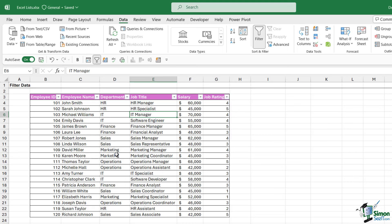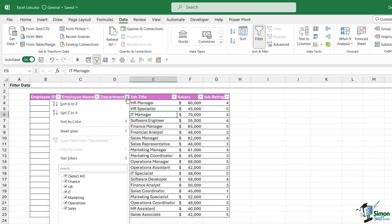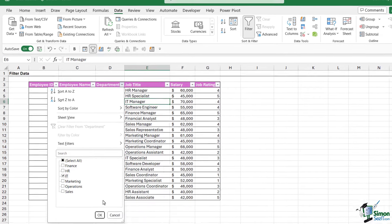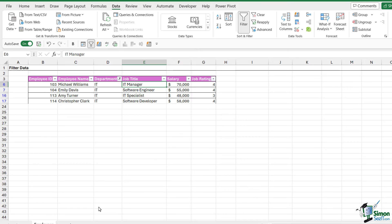So once we have our filters applied, we can then go in and start filtering our data. Maybe I am the head of the IT team, so I'm only really interested in employees that work in the IT team. I could remove all of the records that aren't related to IT and just see those employees that work for me. I'm going to go to the Department column, click the filter drop down, and notice at the bottom we have a list of every unique item in this column. Notice that all of these checkboxes are selected because I'm displaying all records. But if I only wanted to see people in the IT team, I could choose Select All to deselect everything and select IT only. Once I specify that criteria and click OK, it's going to filter the list.